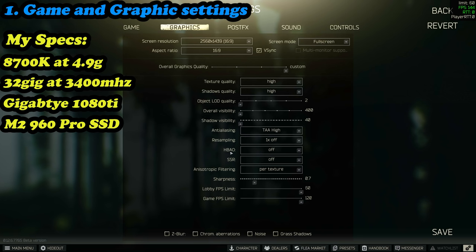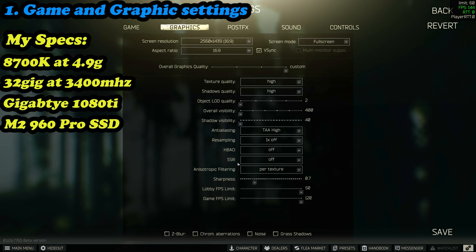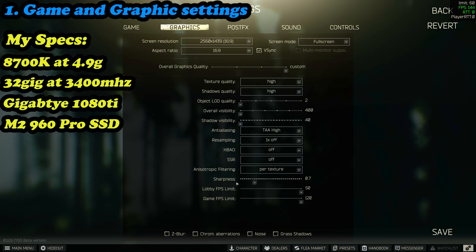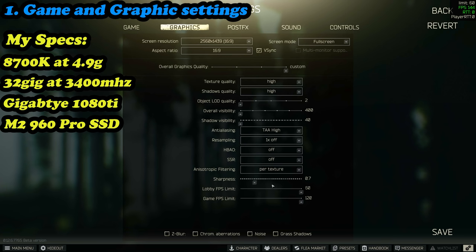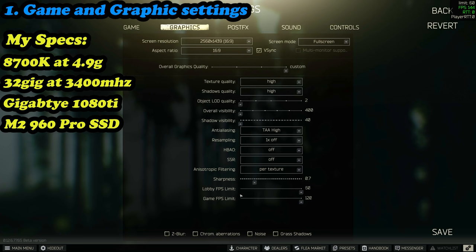Moving on from there, resampling you can just leave as one times. HBAO, leave that as off. SSR, leave that as off. That one's like for water reflections which you won't see half the time anyway, so what's the point of running it. Sharpness is user preference. The higher you go, the more the painkiller effect kicks in. Can really affect twitch and recording, so be mindful and play around with that one.